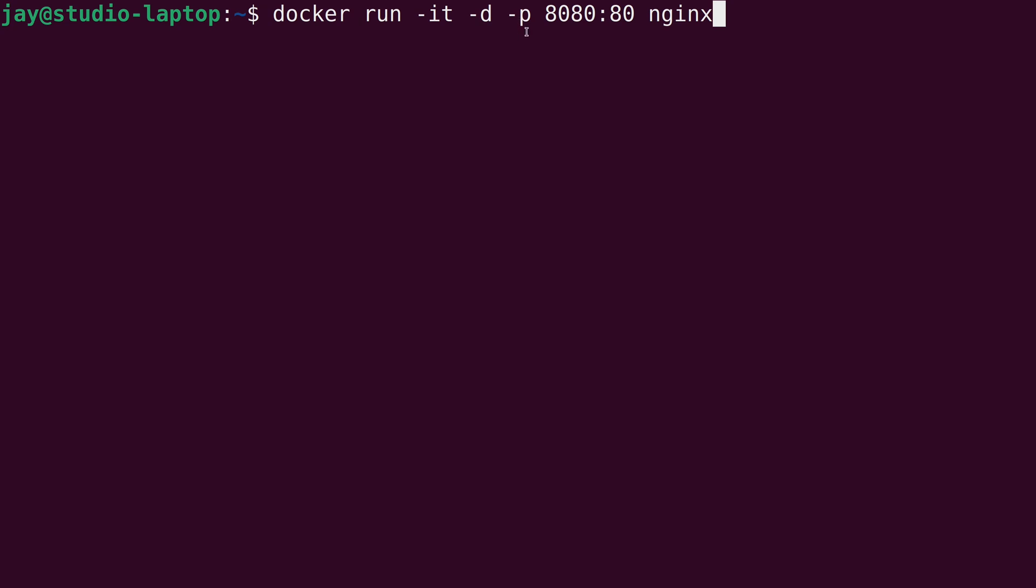"-p", well, if you already know a bit about networking, you could probably guess that "-p" stands for port. We have port 8080 right here, colon, port 80. So Nginx, just like Apache and others that provide a web server service, they run on port 80 by default.